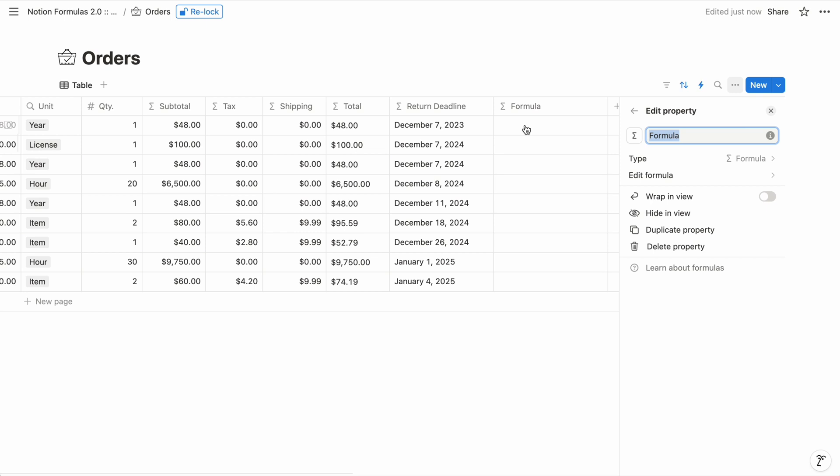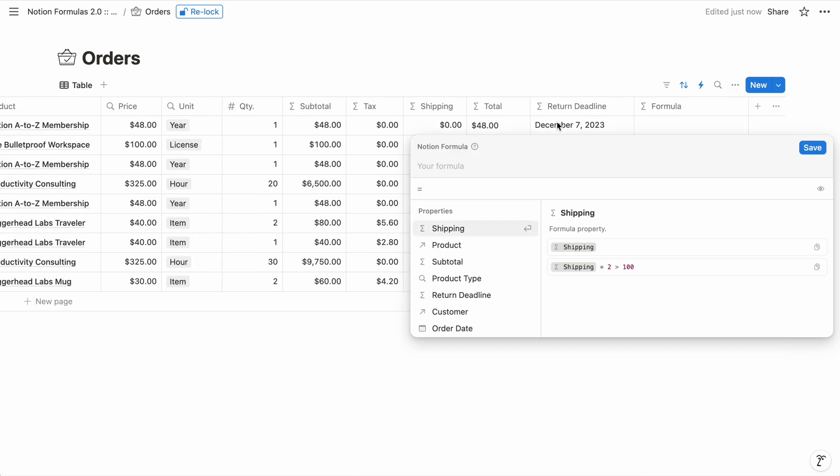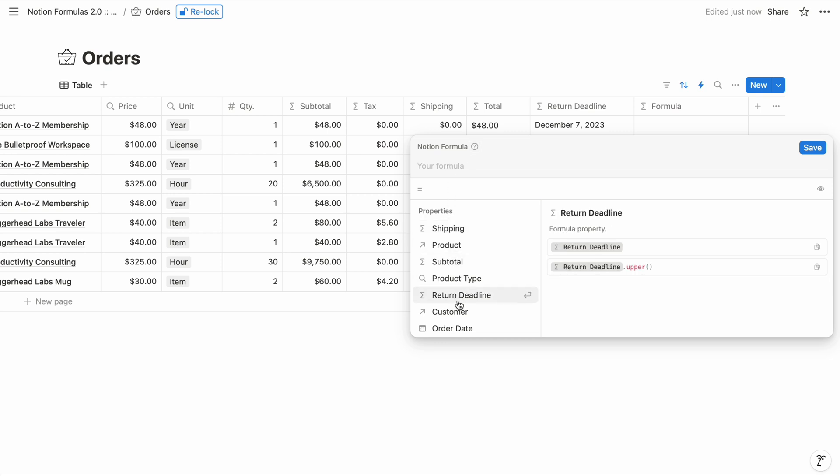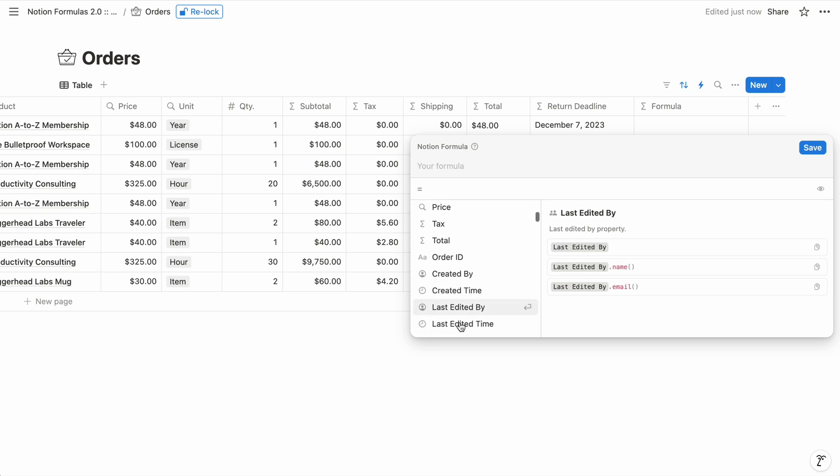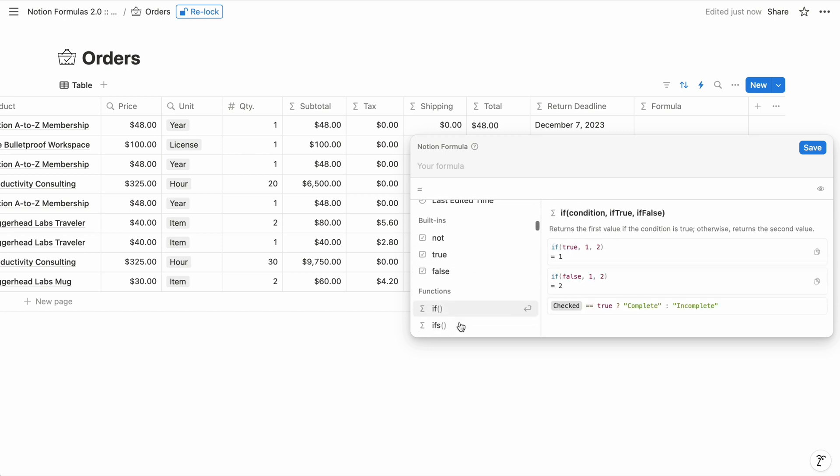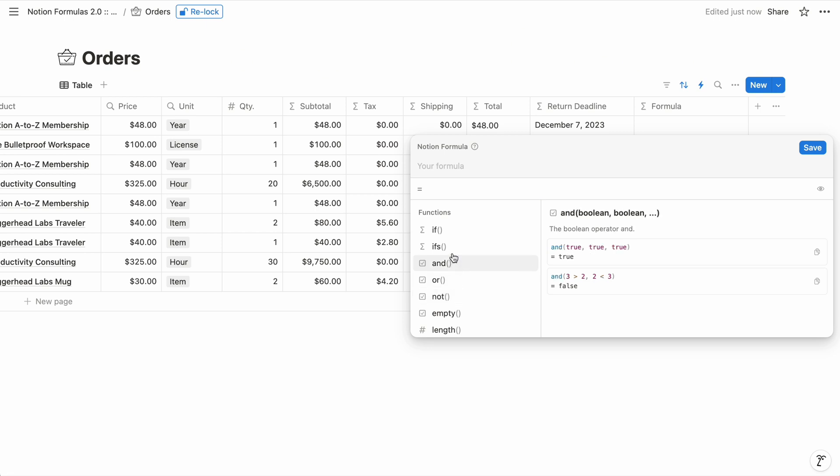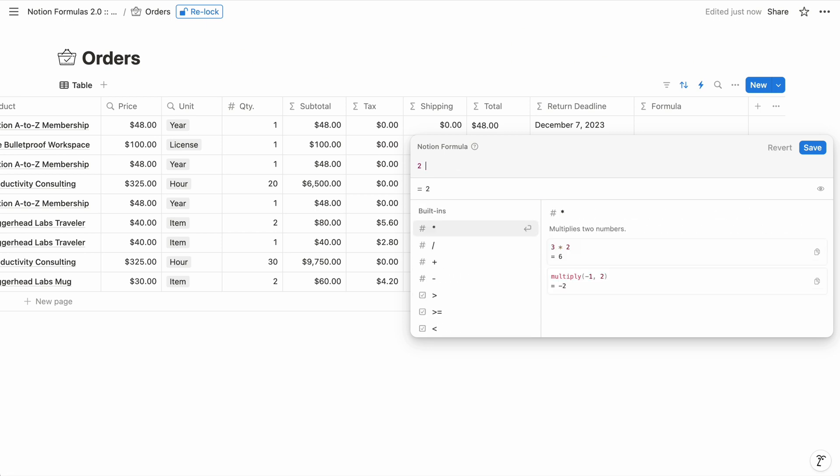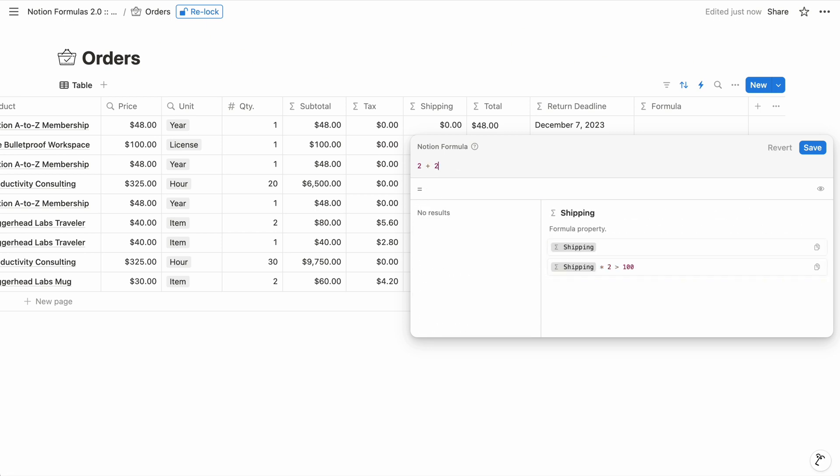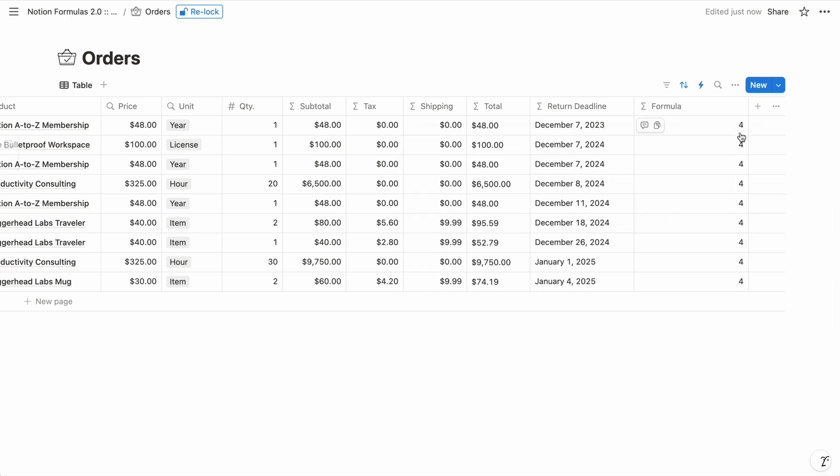When you configure the formula property, you write the formula using Notion's formula language, which is now in version 2.0. You can write the formula from the main property configuration menu, or simply by clicking into any cell of the property. And that brings up the formula editor. You compose the formula at the top, and at the bottom left is a list of features you can use. So if I type the simple formula 2 plus 2, I can save, and we get 4 for each item in the database.